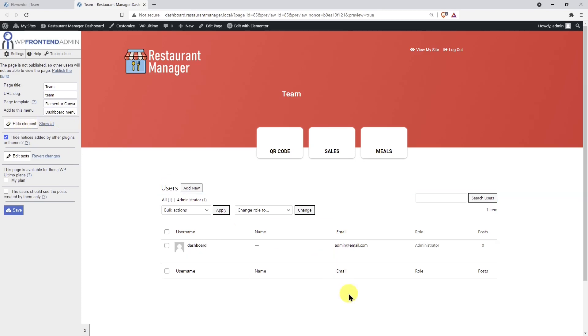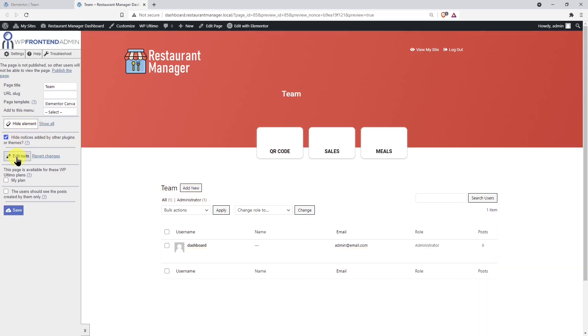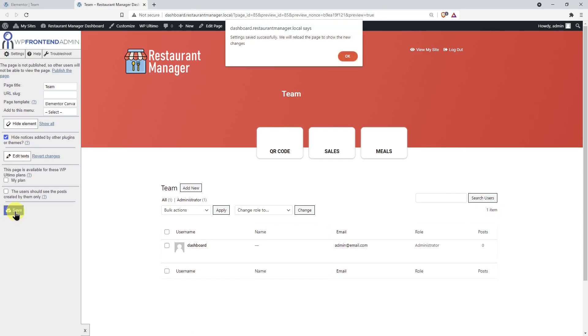Besides, you can change any text from this page by hitting this button and then changing all the text you want. Once you're done editing the text, hit Stop Editing Texts. After that, let's save the changes we've made so far.